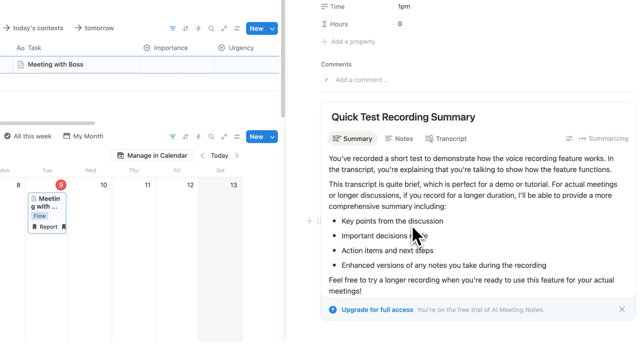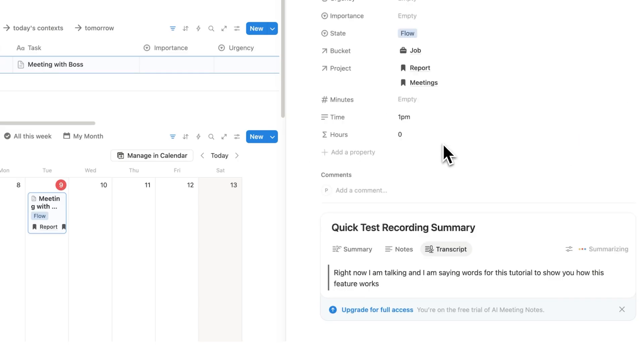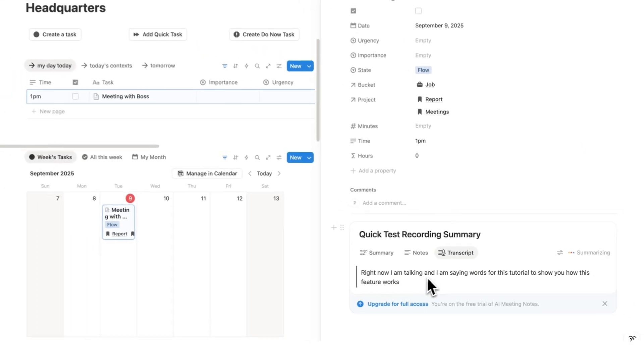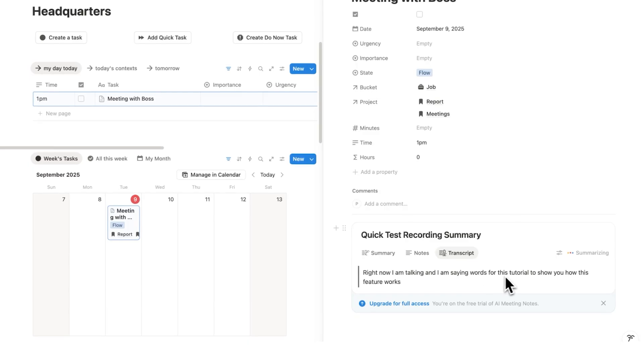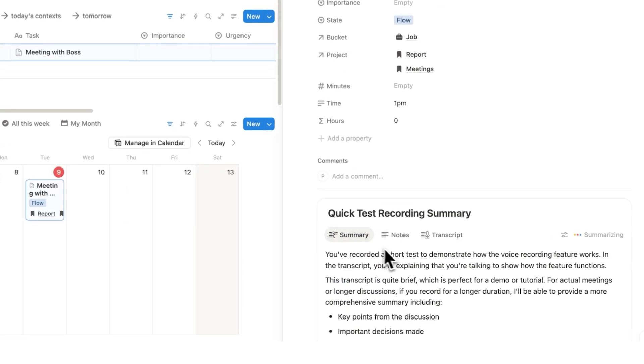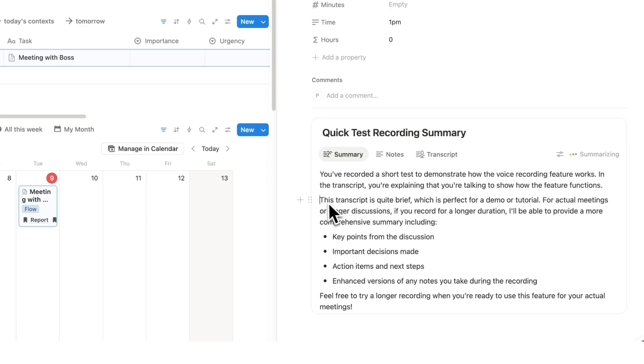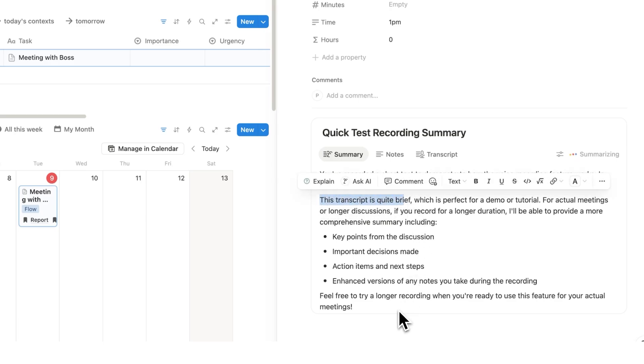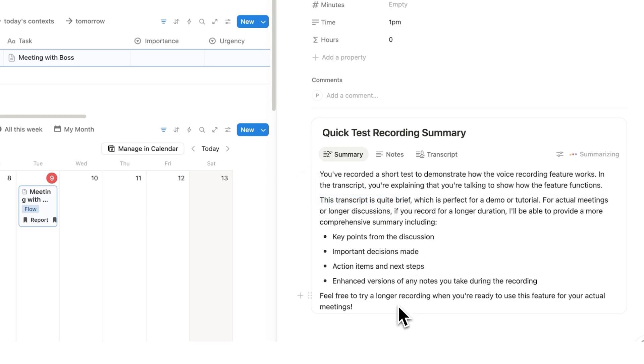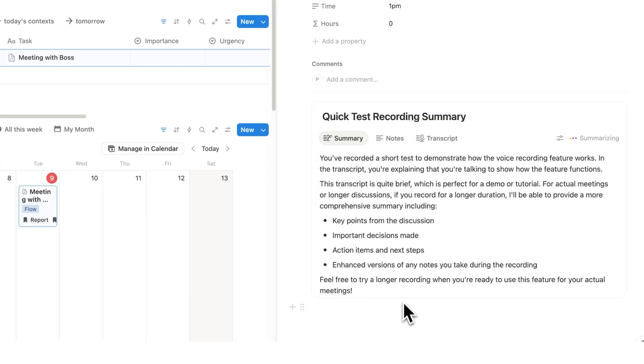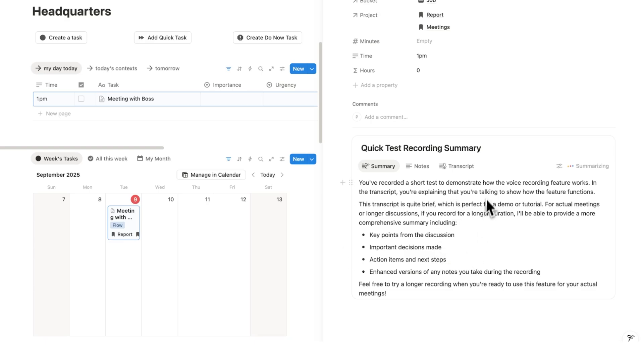So what it does is incredibly powerful. First we have the transcript. As you can see it was a very short transcript. Right now I'm talking and I'm saying words for this tutorial to show you how this feature works. So here we can see everything that was said. But we also have the summary. Now obviously because I didn't say much you can see here that it says this transcript is quite brief. But one thing that I want to show you here is that this here isn't like a normal summary that you see.